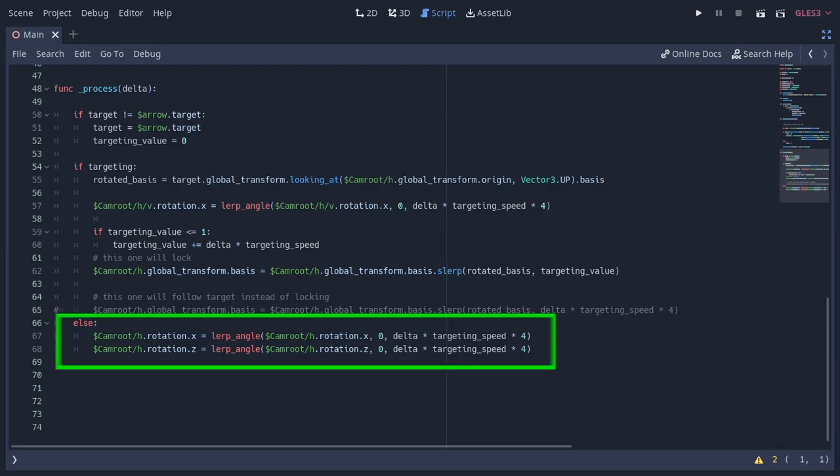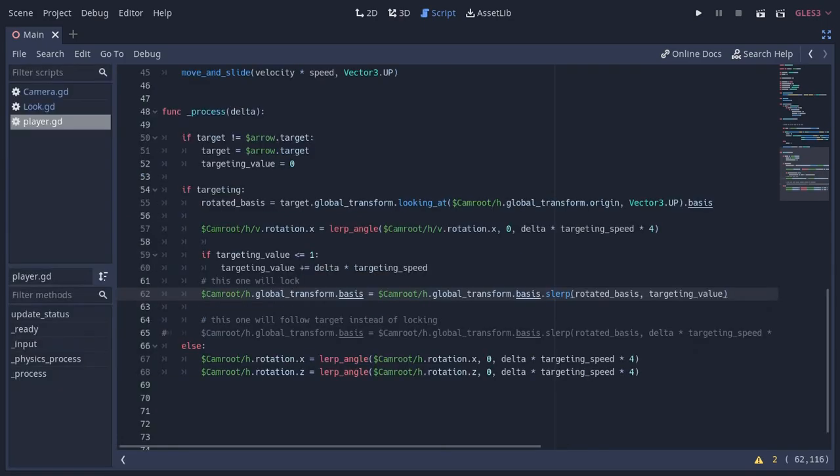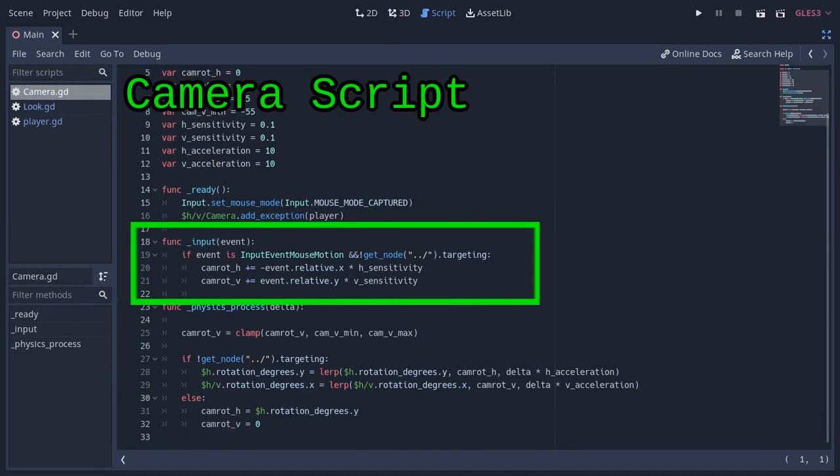And here if the targeting is disabled, I'm lerping the X and Z rotations of the H node towards 0, and the Y rotation is controlled by the horizontal mouse movement.